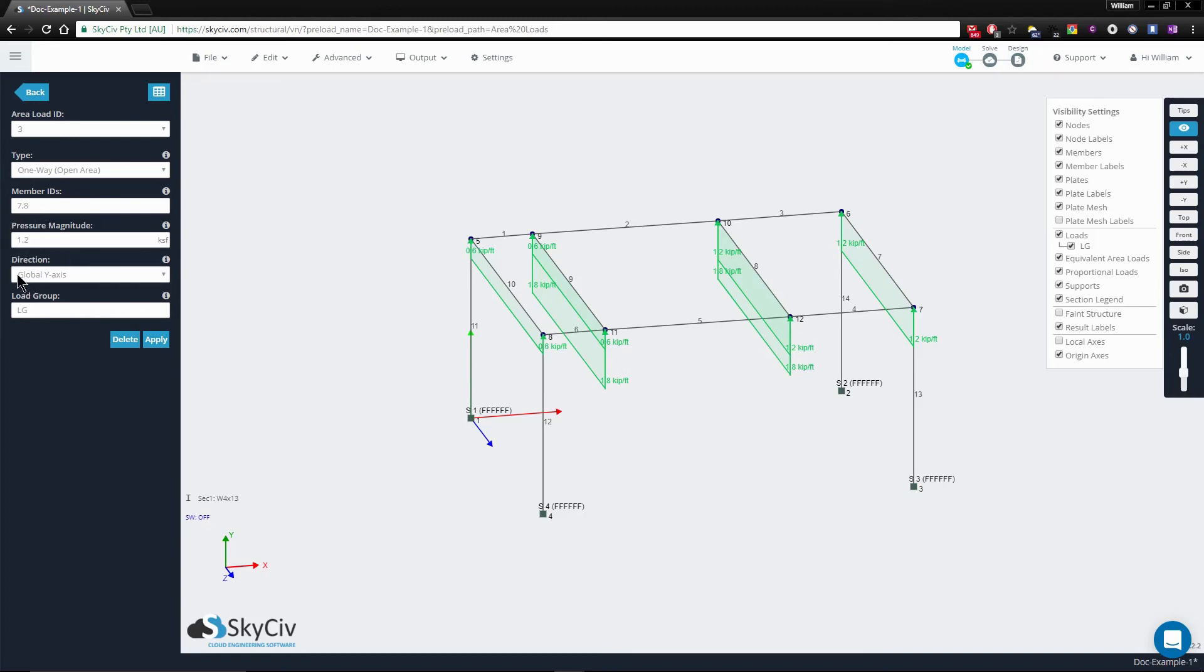In the next videos, we'll be exploring the distributions created by one-way closed area loads and two-way area loads. Thanks and bye for now.